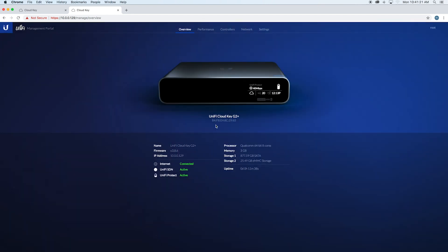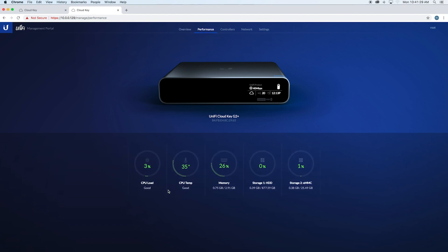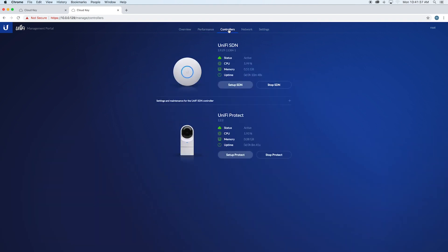You'll be inside the CloudKey. You've got your name, firmware, IP address, processor memory—all that fun stuff. Go over to performance. They'll tell you the CPU loads, the storage, how much space you have, and your controllers. This is where you can also get into those options.